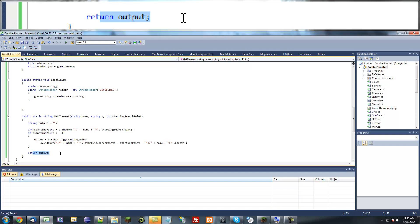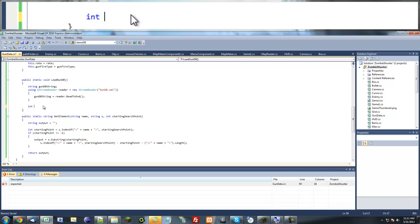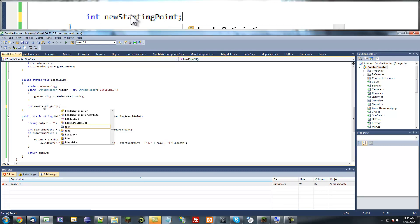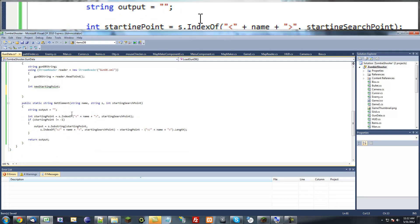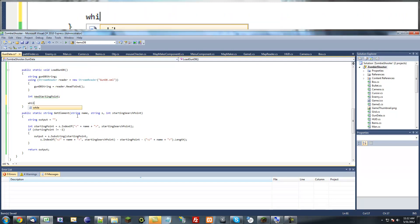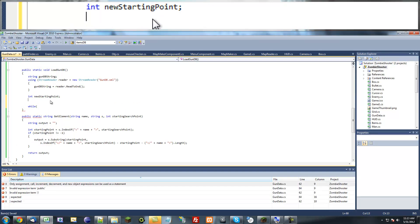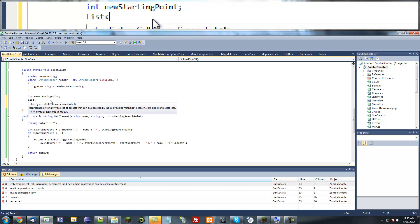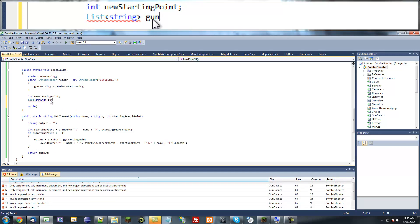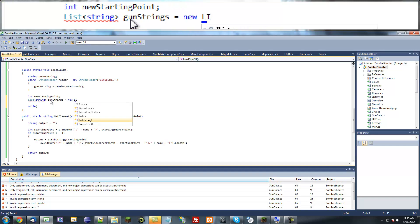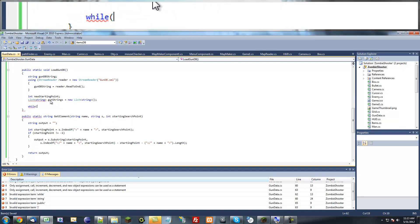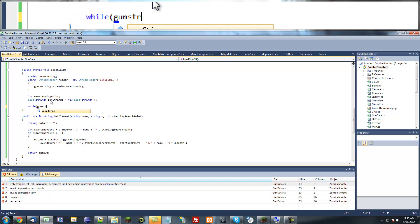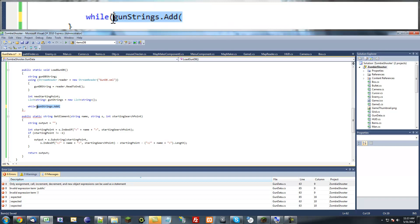What we're going to do is make a new list here, list of strings, and we're going to call this gun strings. This is a new list of strings. I'll make a string called temporary string and you'll see what this does now.